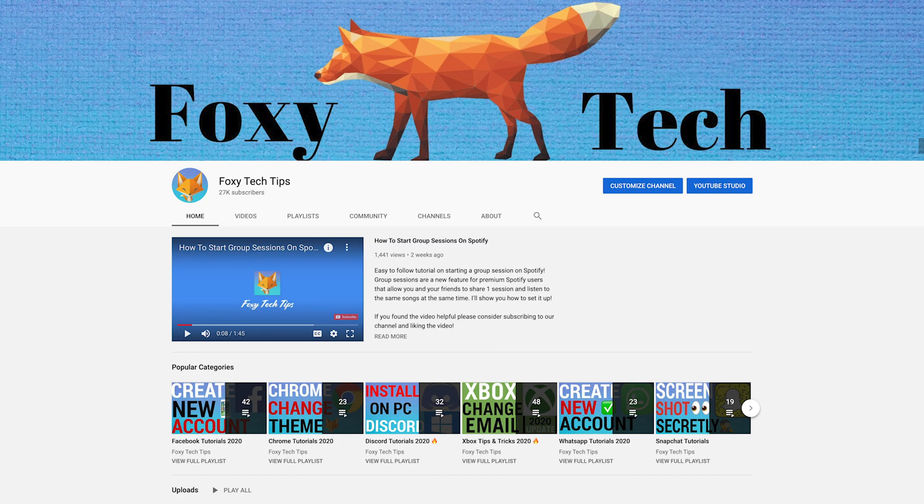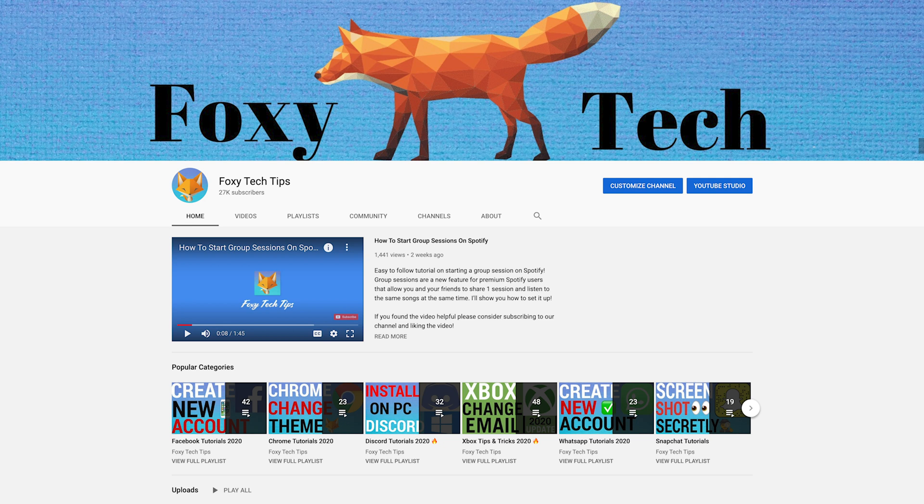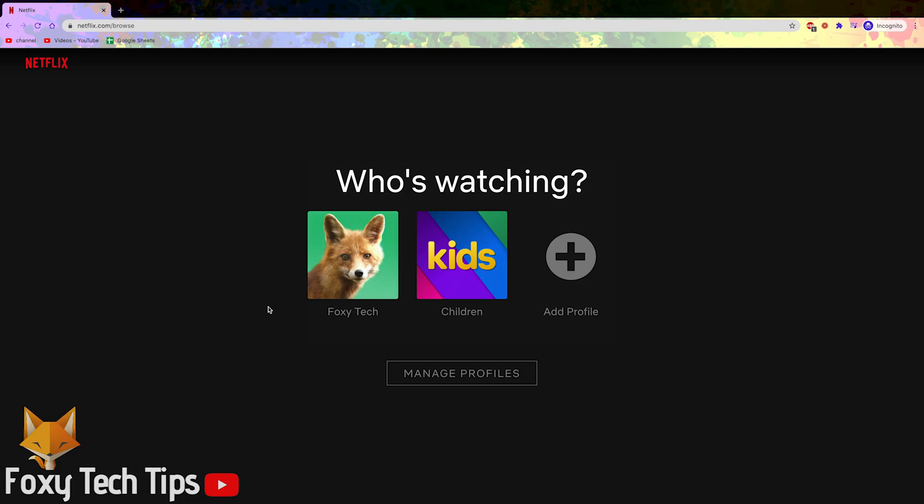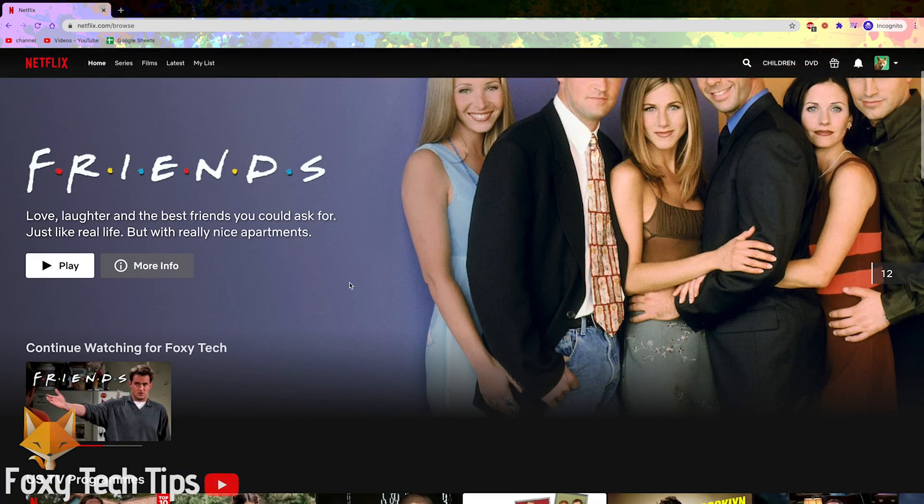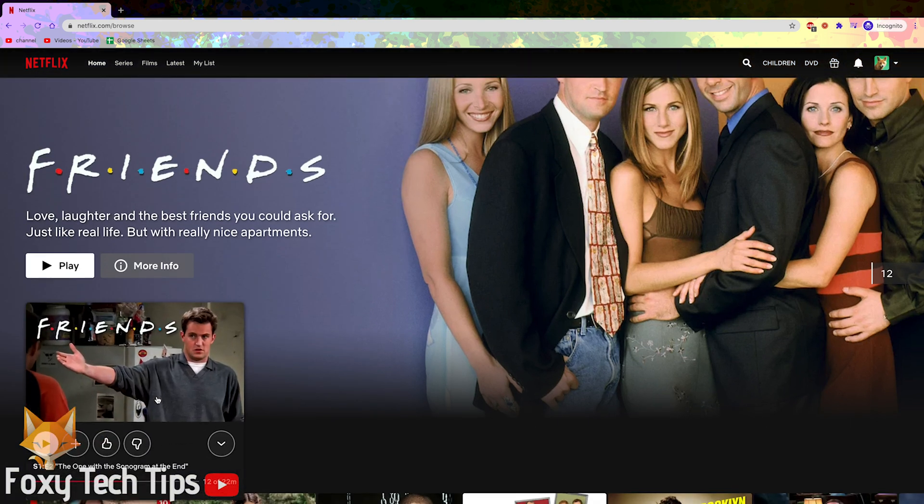Welcome to a Foxy Tech Tips tutorial on hiding your Netflix watch history. This will completely remove titles of your choice or your entire watch history from the continue watching section and from the account history page. If you find this tutorial helpful please consider subscribing to my channel and liking the video.